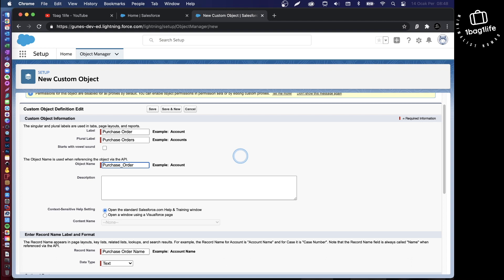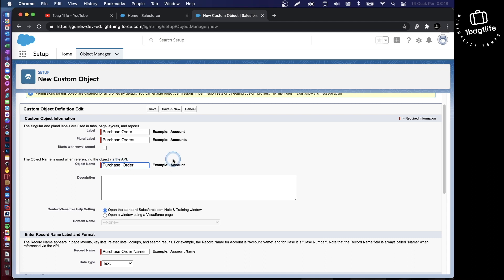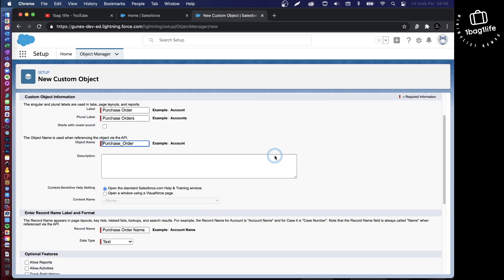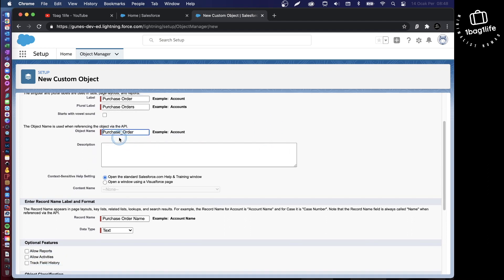For example, here I might say OneBag purchase order. This is something you might want to do if you're truly building an application. Prefix is a good idea so all of your objects will have the same prefix. But for this example, we'll just leave it as it is.